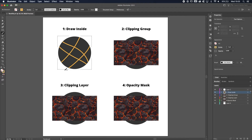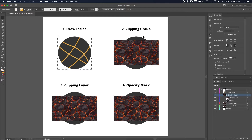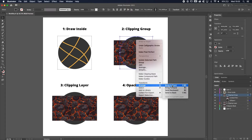So whatever you do will be automatically clipped inside the object. That's the first one. The second one is a clipping group. We've got an ellipse and a pattern, and we want to clip the pattern inside the ellipse. You need to make sure the object you want to clip into — in this case the circle — is on top. Select the circle, right-click, go to Arrange, and select Bring to Front. The shortcut is Shift + Command or Control + right bracket key.